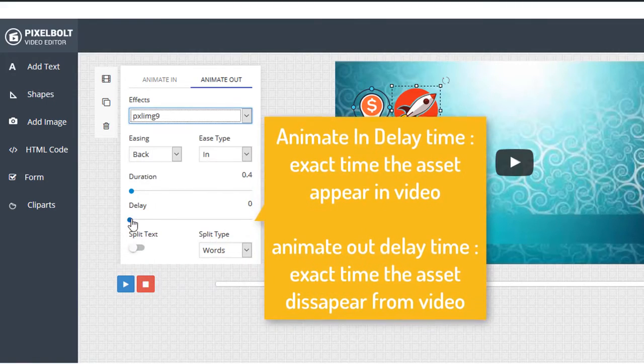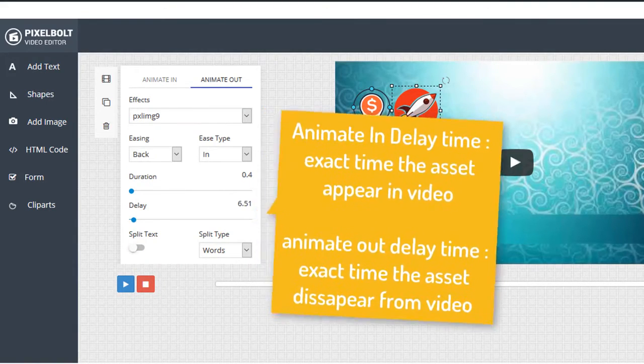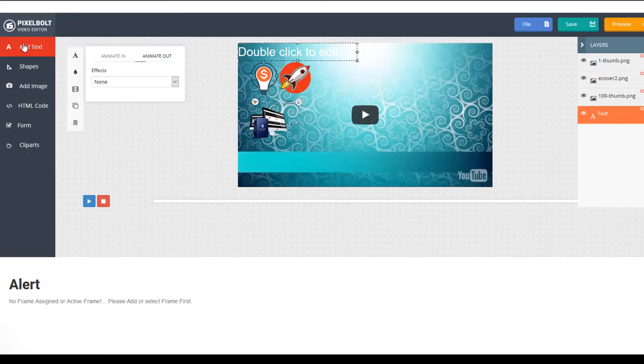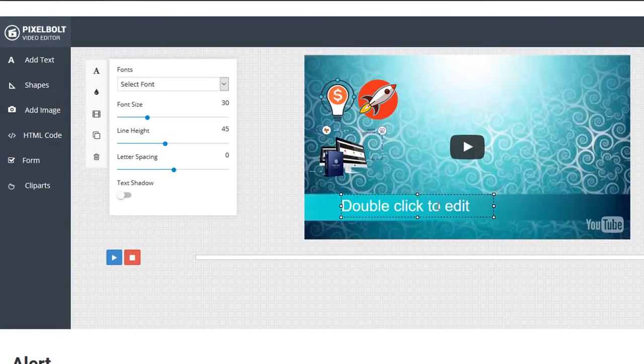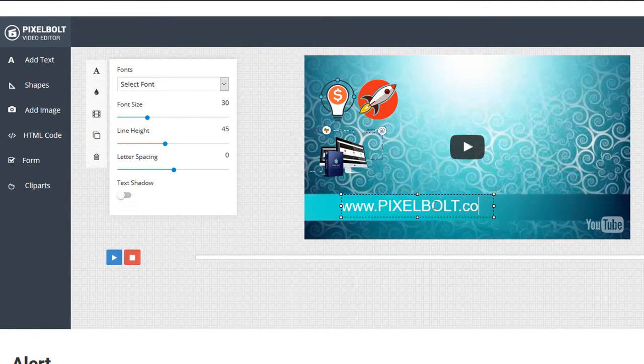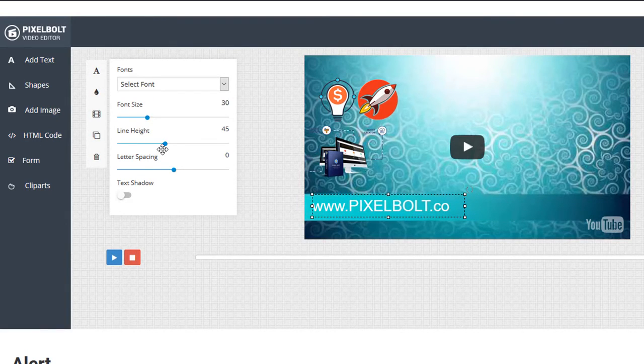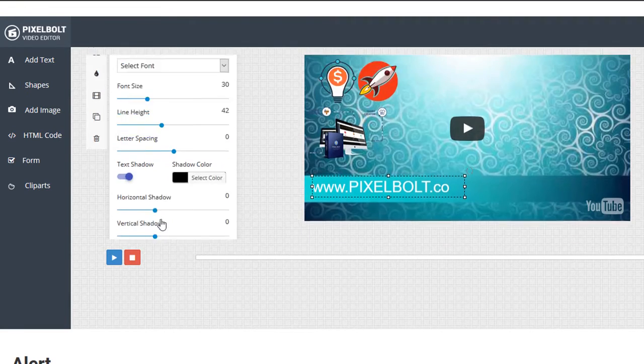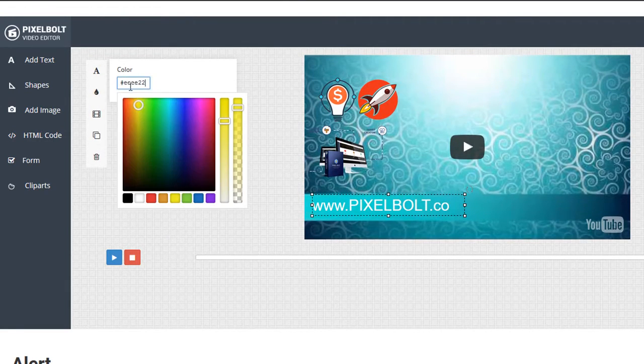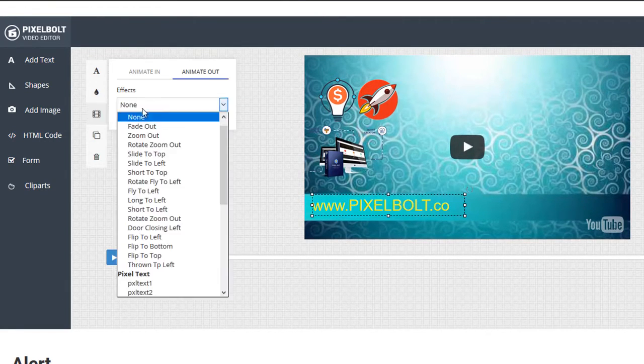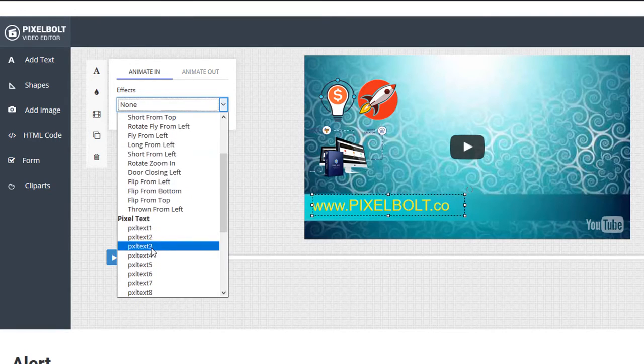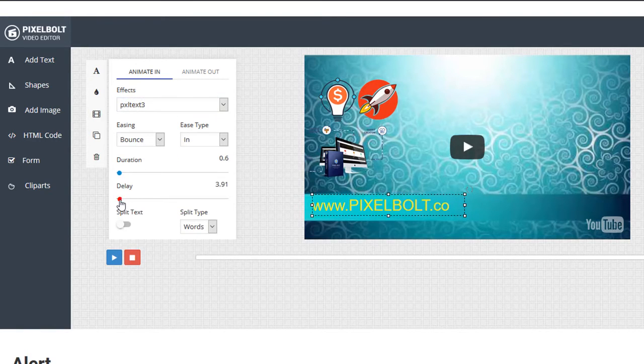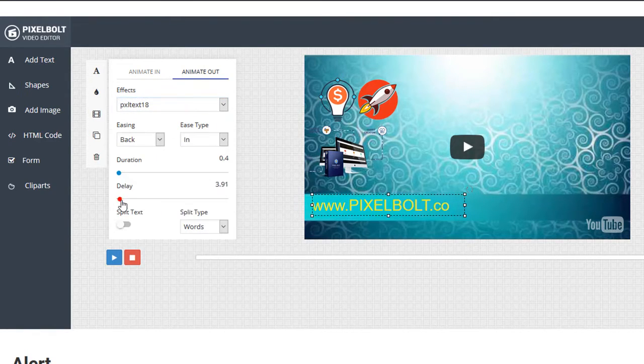You can also set the exact time you want the asset to appear or disappear from the video. Now, let's say we want to add text. We've also prepared you hundreds of ready-to-use Google fonts. You can change the font size, give text shadow, and line spacing. Just what you think suits a video well. You can also set the animation for the text. There are lots of possibilities with the text animation.